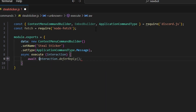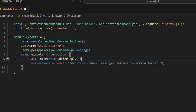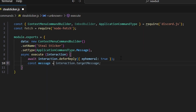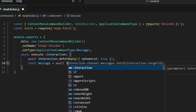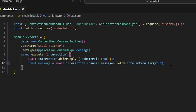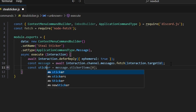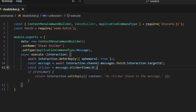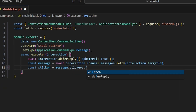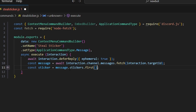We start off with await interaction.deferReply and set ephemeral to true. Then we do const message equals await interaction.channel.messages.fetch from our interaction.targetId, and we get our sticker by chaining dot stickers dot first. Now we have our message and our sticker.